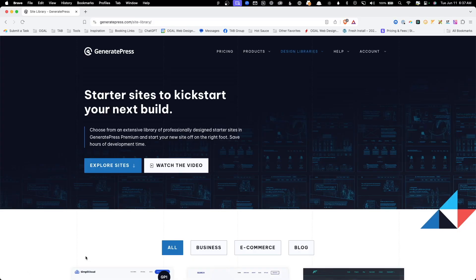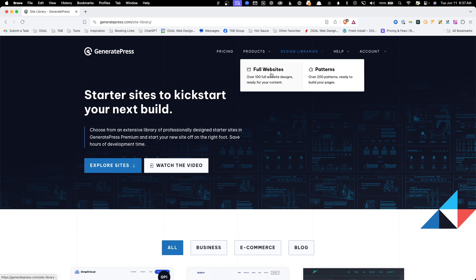If that sounds interesting to you, stick around and let's get started. But before we jump into WordPress, if you don't already have an account for GeneratePress Premium or the new GeneratePress One, which we'll touch on later, you can visit the GeneratePress website and browse all the site templates.